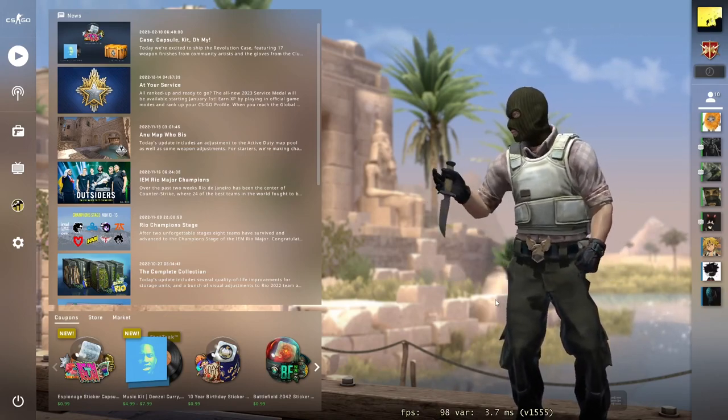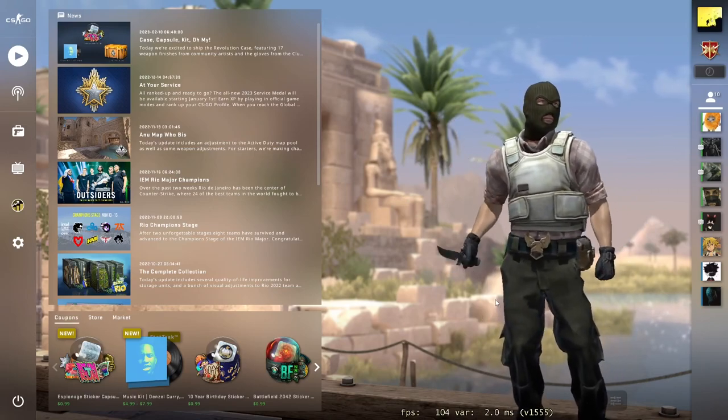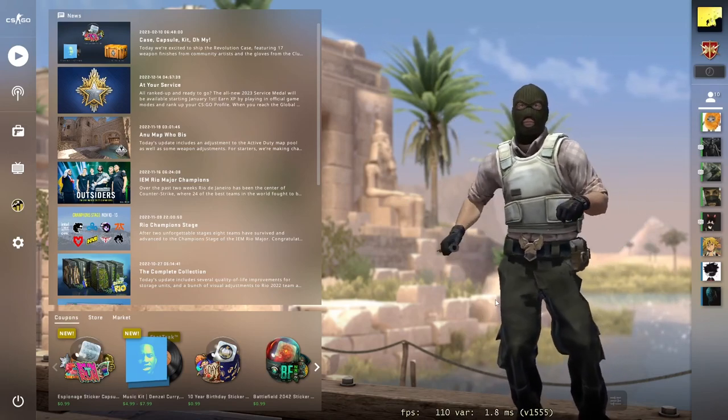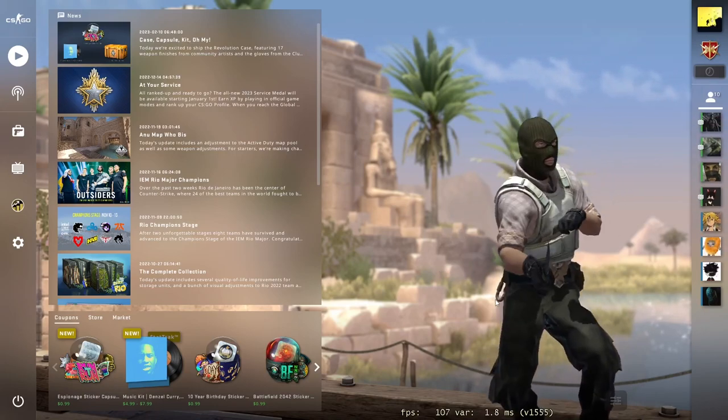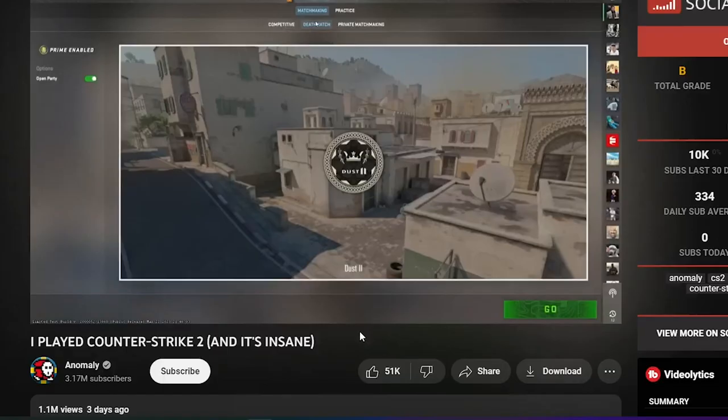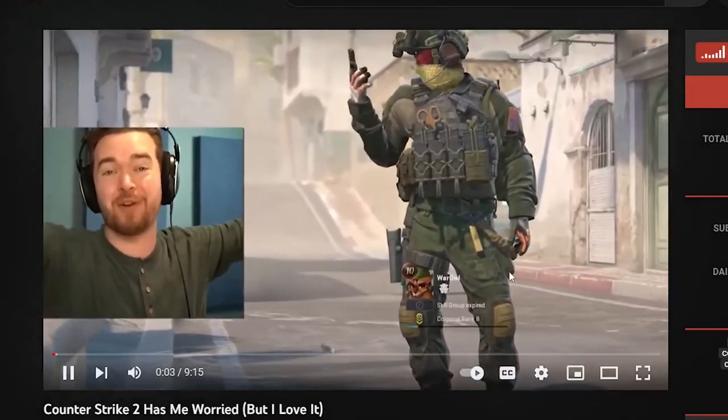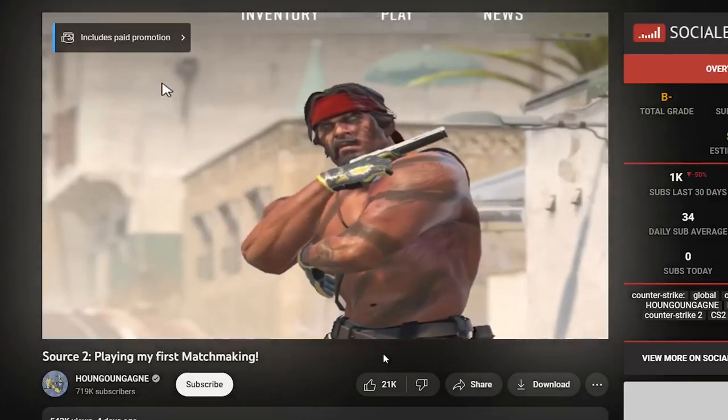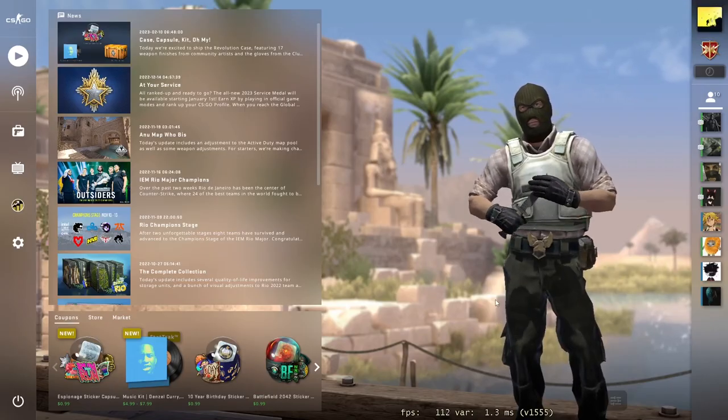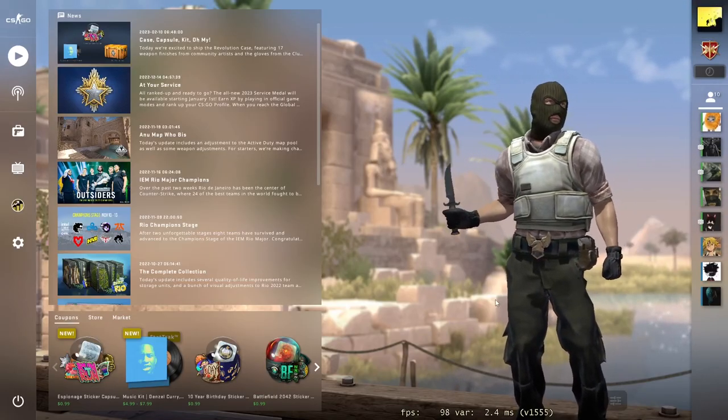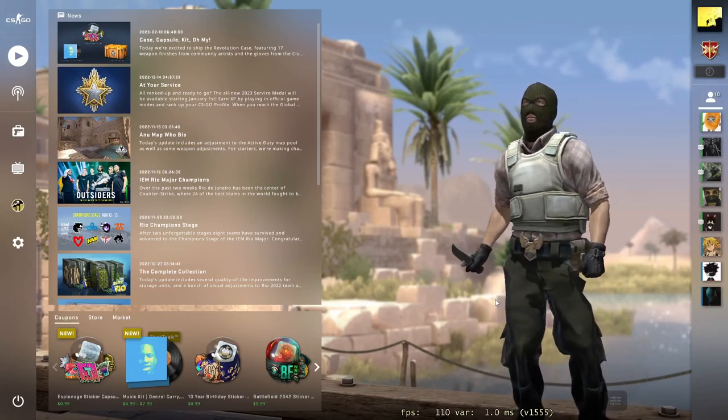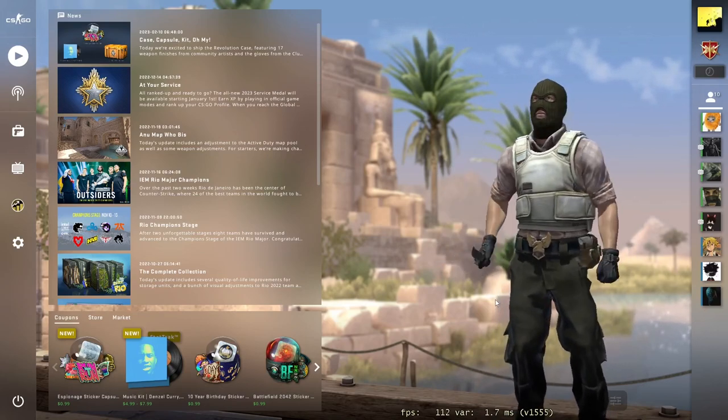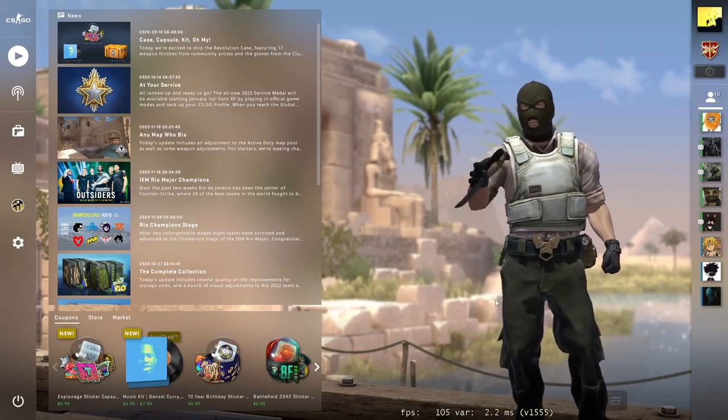For starters, every CS:GO YouTuber has shifted to CS2 and they're playing the beta version competitively. I've seen Anomaly, War Owl, Jeff, Hounian - these are the top CS:GO YouTubers that I know who play competitive matches, record and upload. They have shifted to CS2.